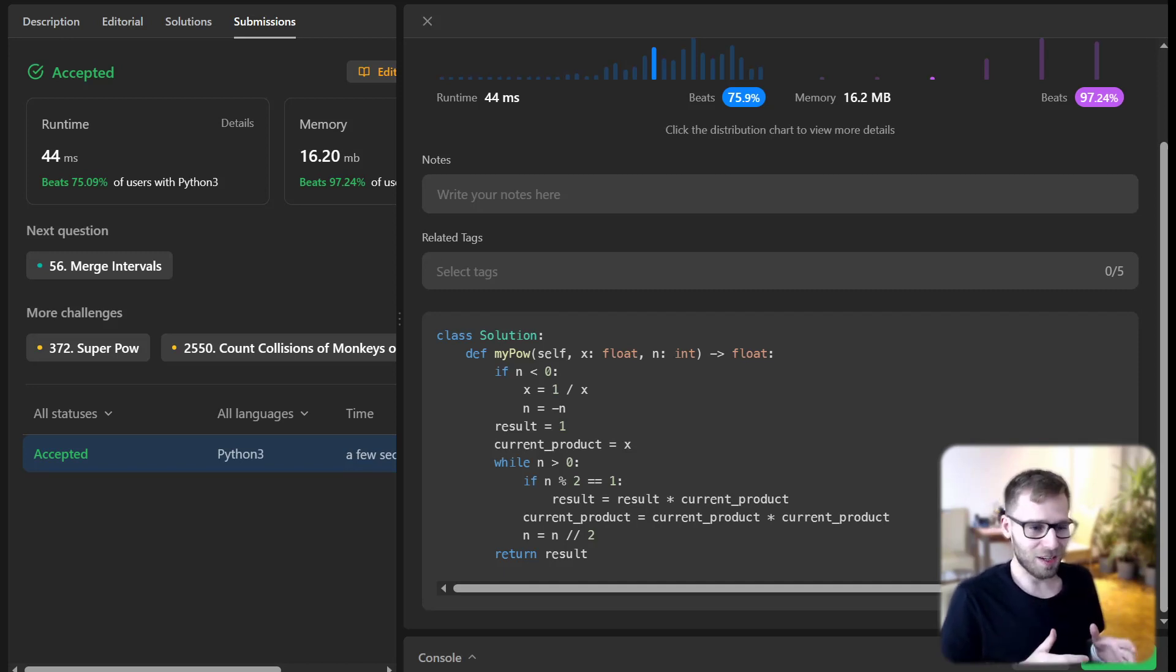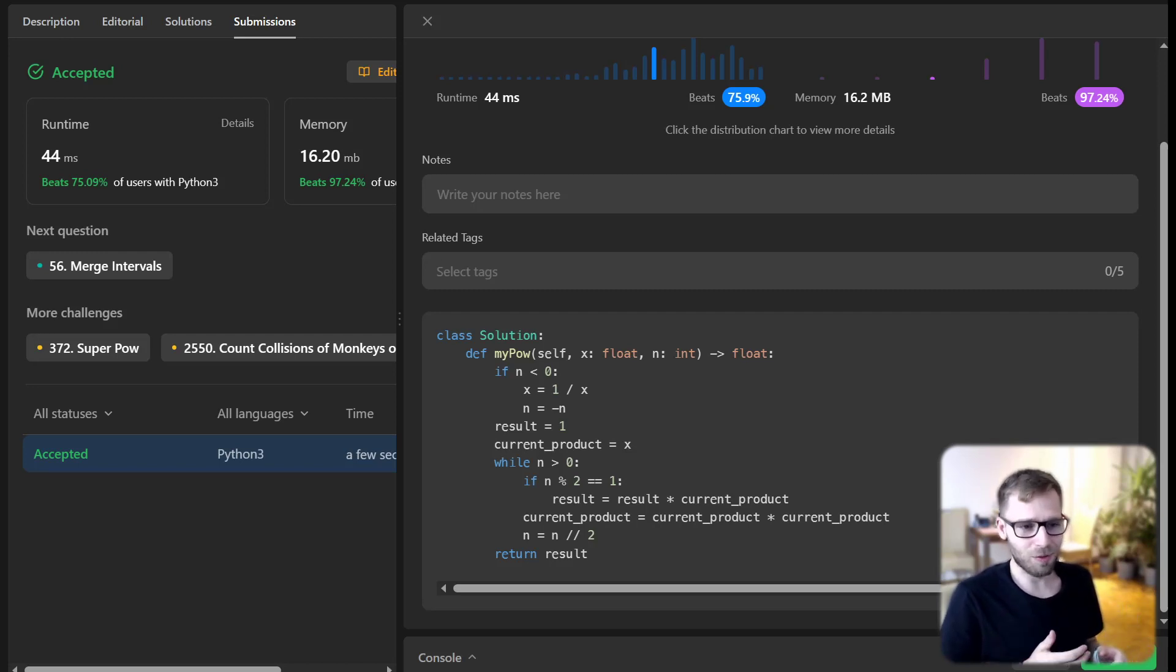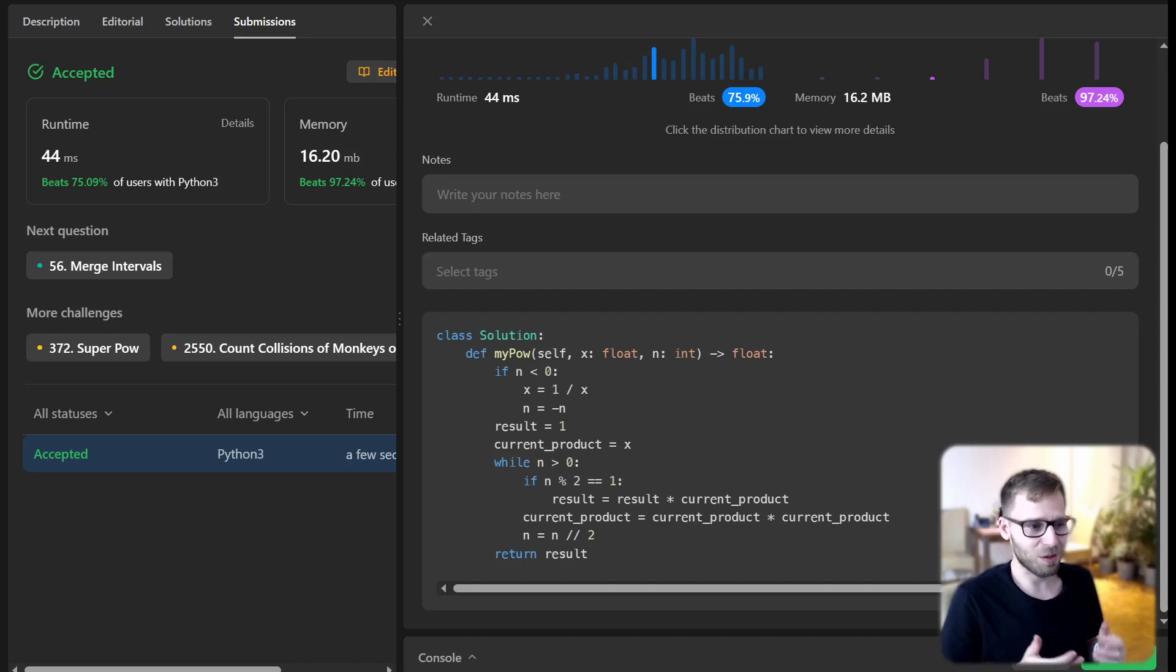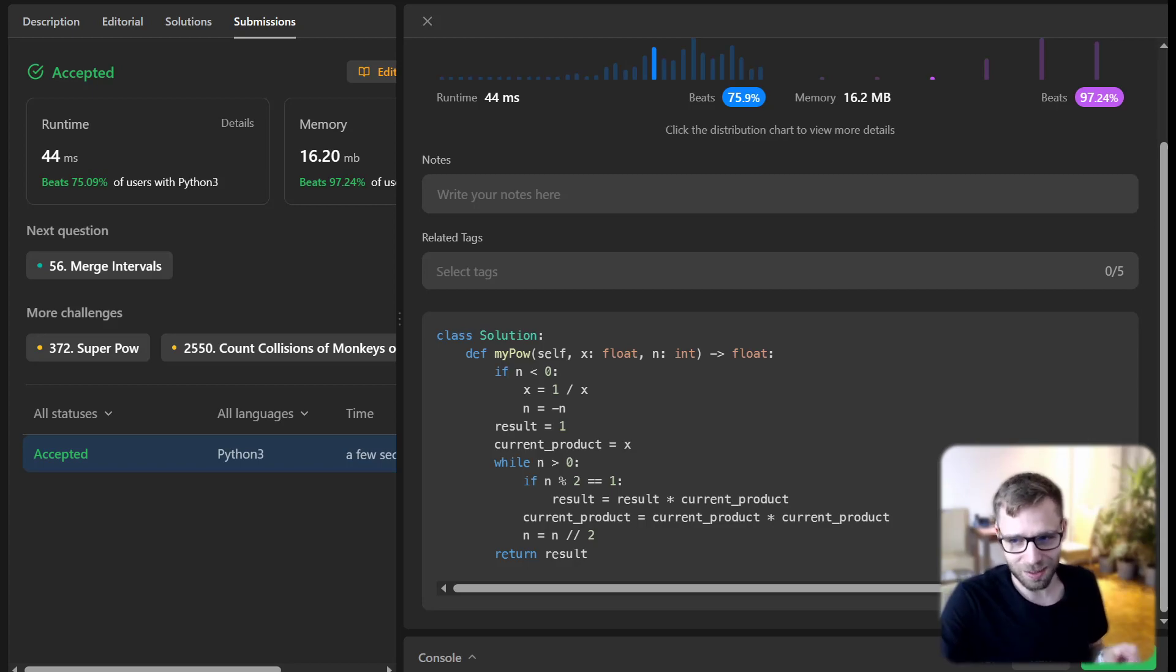If you enjoyed this coding session, don't forget to hit the like button and subscribe for more fun coding challenges. This one's by Namsen. Happy coding, keep practicing, stay motivated, and see you next time.